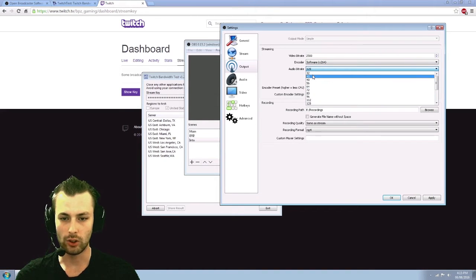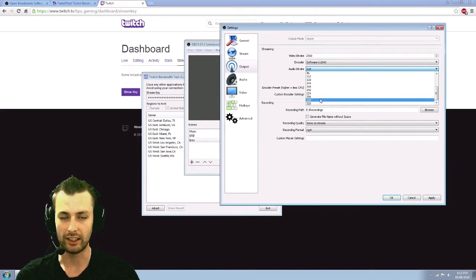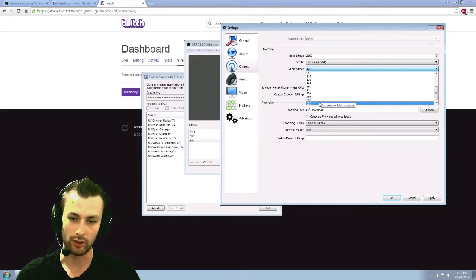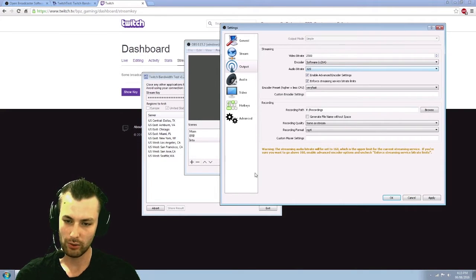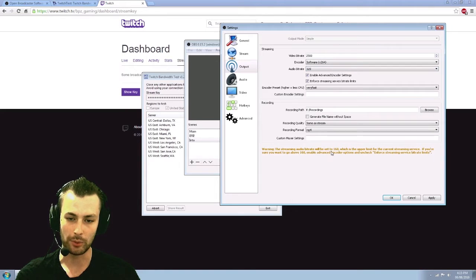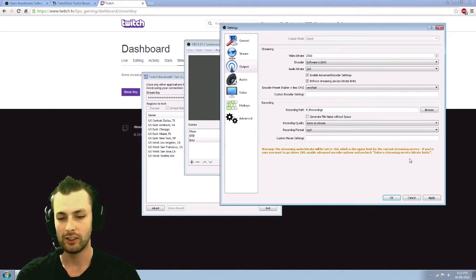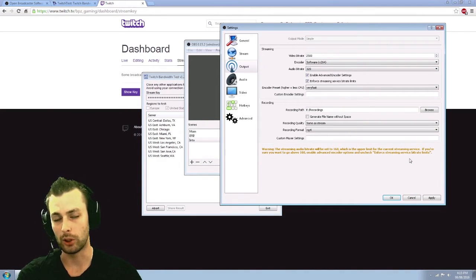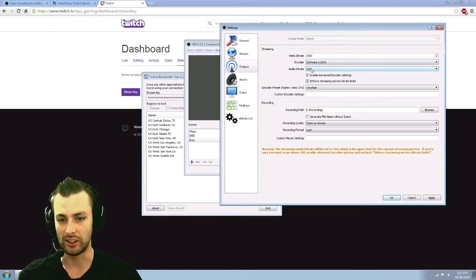Audio bit rate. You can go all the way from 32, which is going to sound like you're streaming through a potato all the way up to 320. As you can see, I changed it to 320 right down here. Streaming audio bit rate will be set to 160, which is the upper limit for current streaming service.